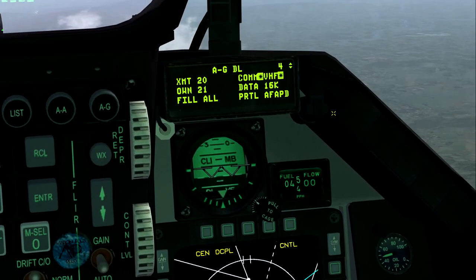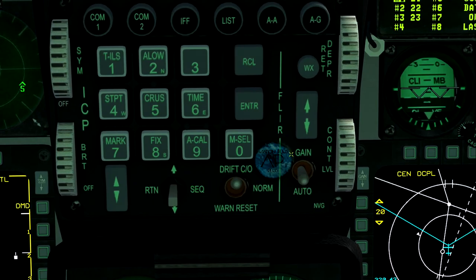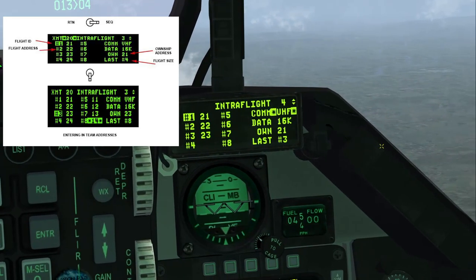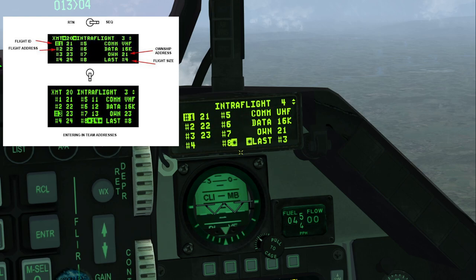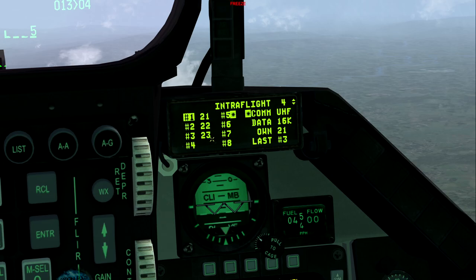Now we're going to move on to air-to-air. Dobber right to switch over to the intra-flight page. At the moment we just have Falcon flight — 2-1, 2-2, and 2-3. I don't have a four ship here. To add a member, dobber up or down to put the asterisk where you want, type in the number, and press Enter. To delete, press zero and Enter — it deletes it.